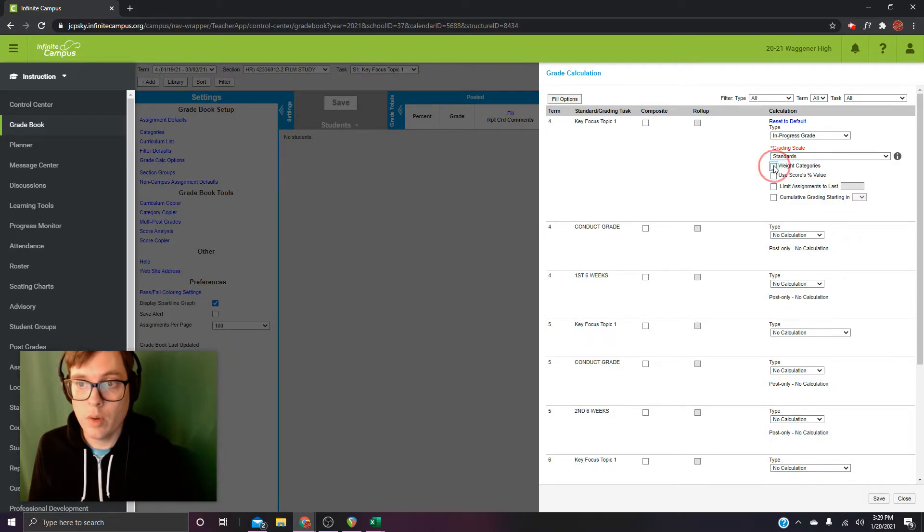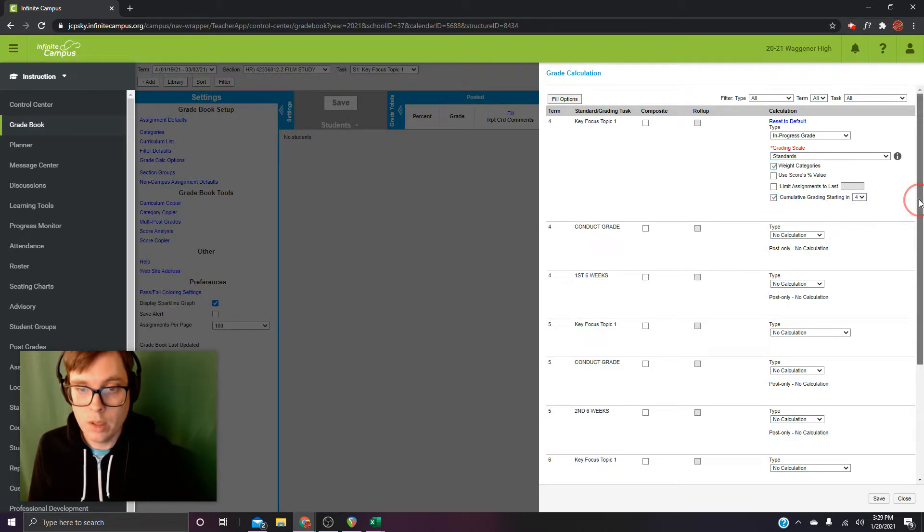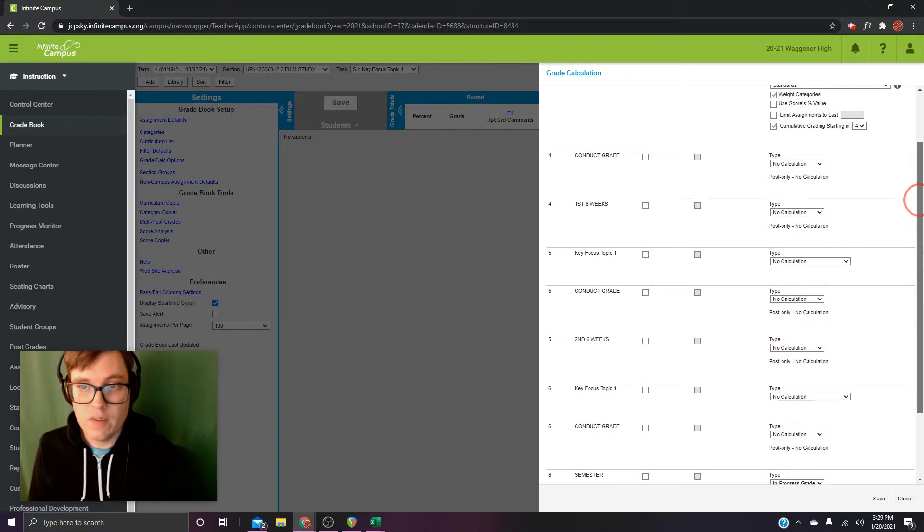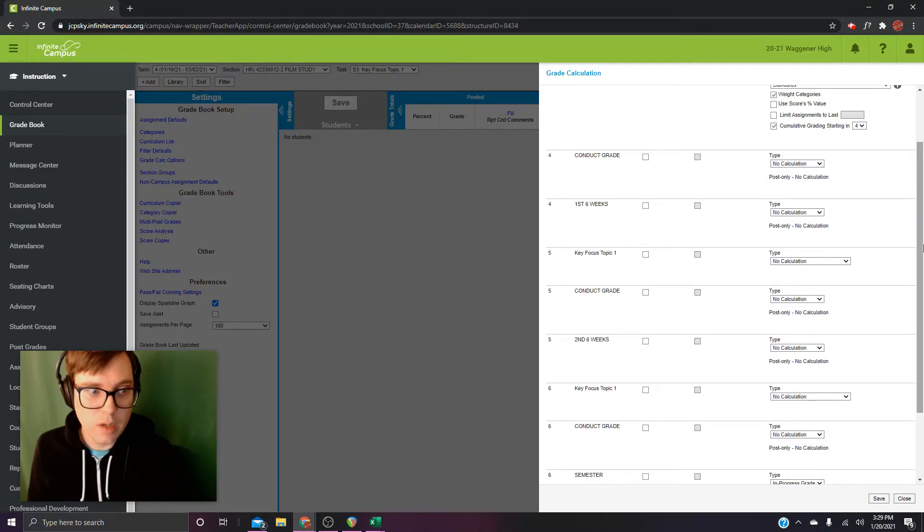Okay, we're going to weight categories. Cumulative starting in four. Again, if this was first semester, it would be cumulative starting in one.